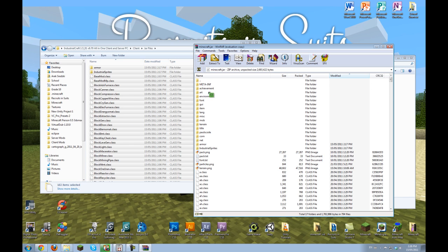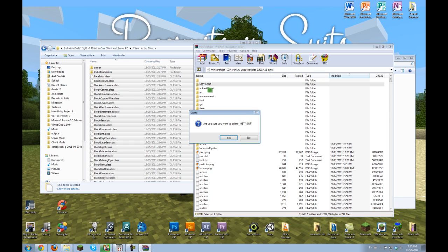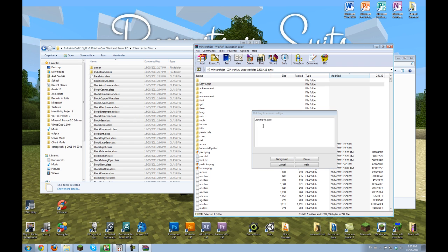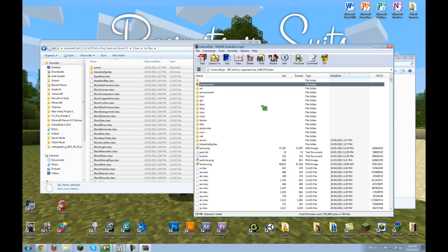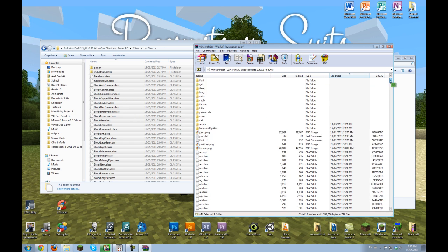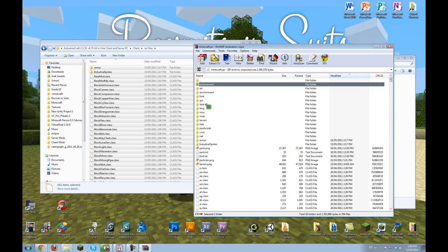Now the last thing we have to do is delete the meta-inf folder. That will delete the meta-inf folder, which you need to delete otherwise your game will get a black screen.